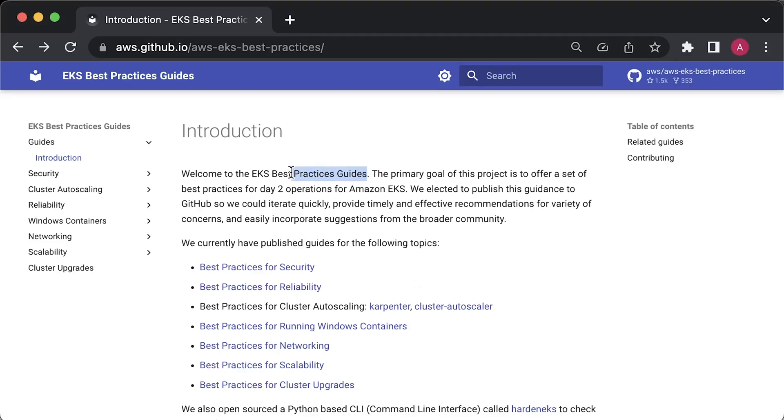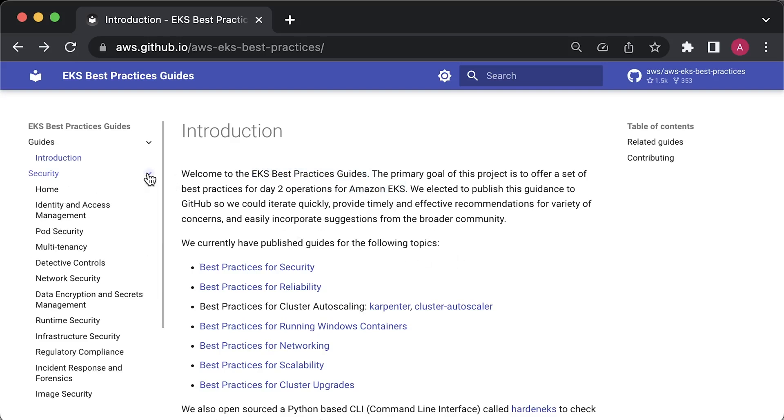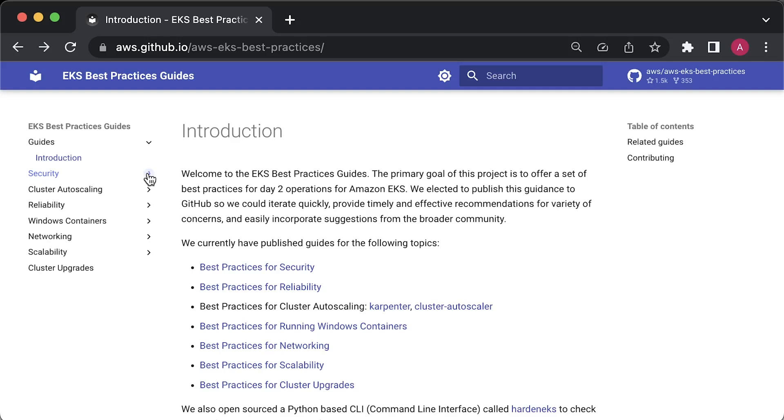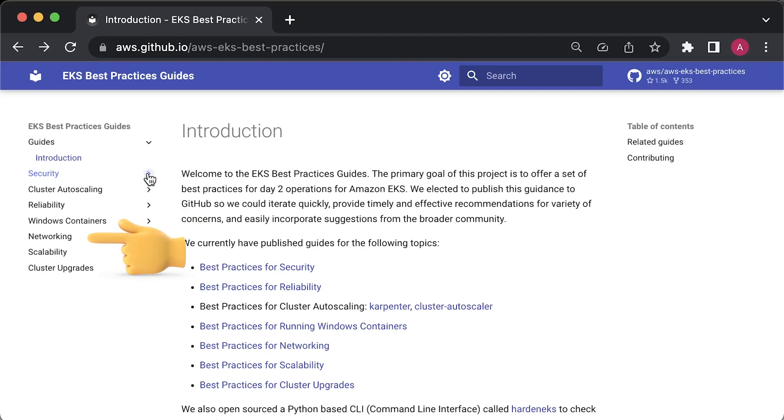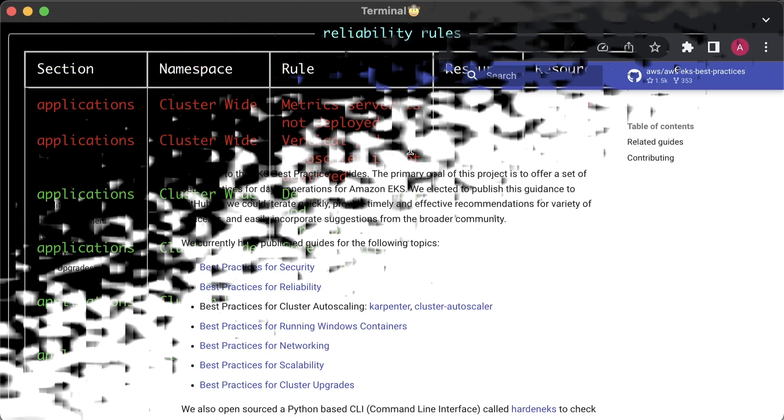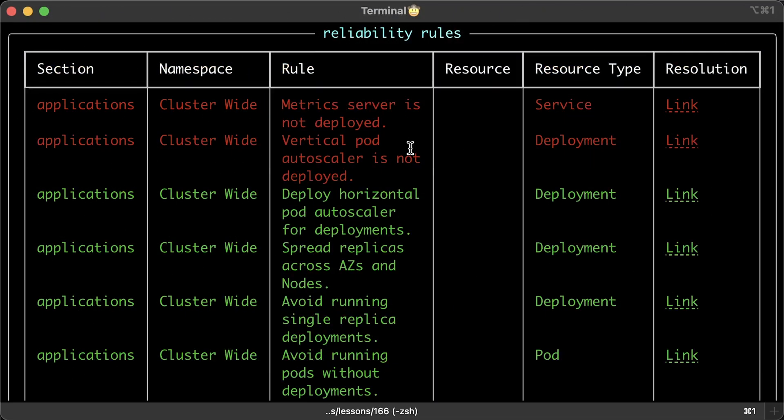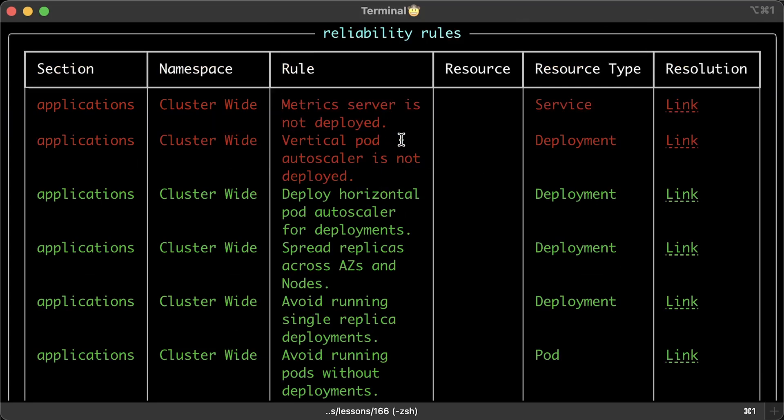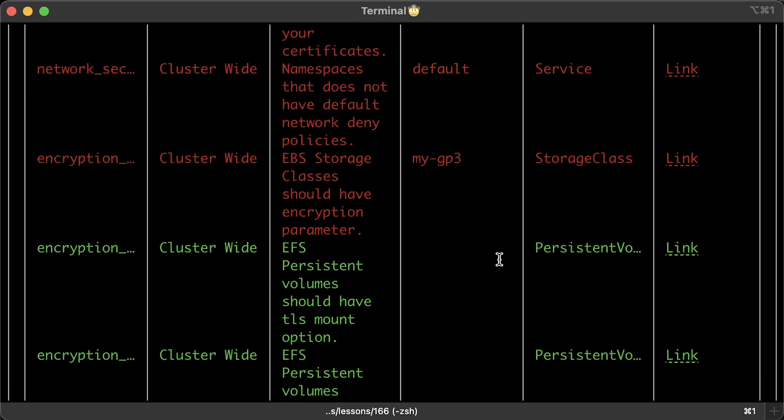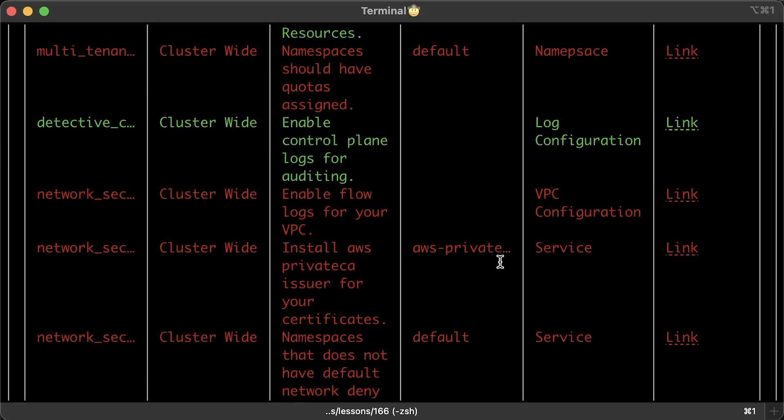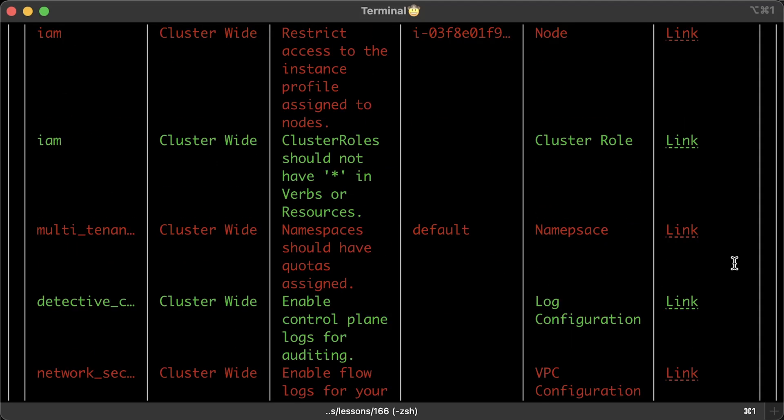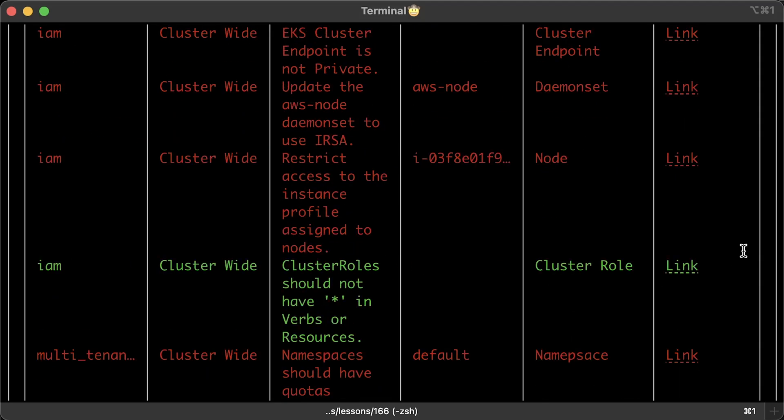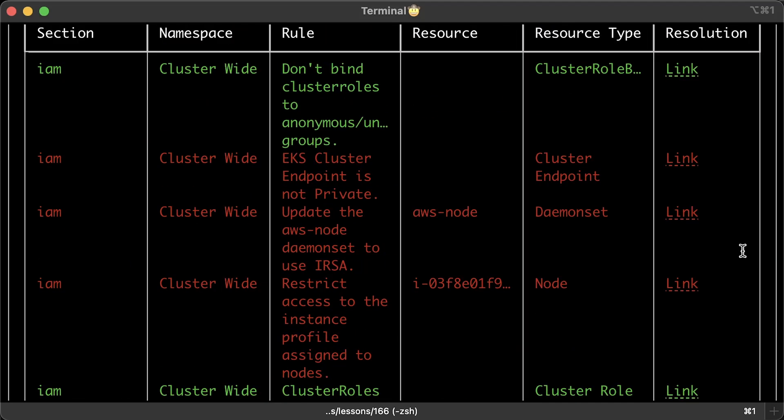Amazon published an EKS best practices guide a while ago, where you can learn how to properly set up and manage EKS clusters in production. Harden EKS is also a tool created by Amazon that programmatically validates if your cluster follows the best practices covered in this guide.